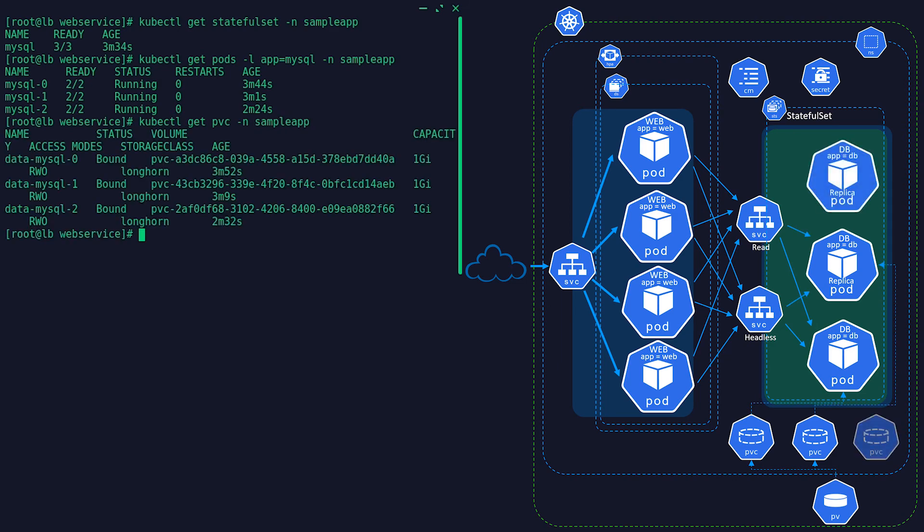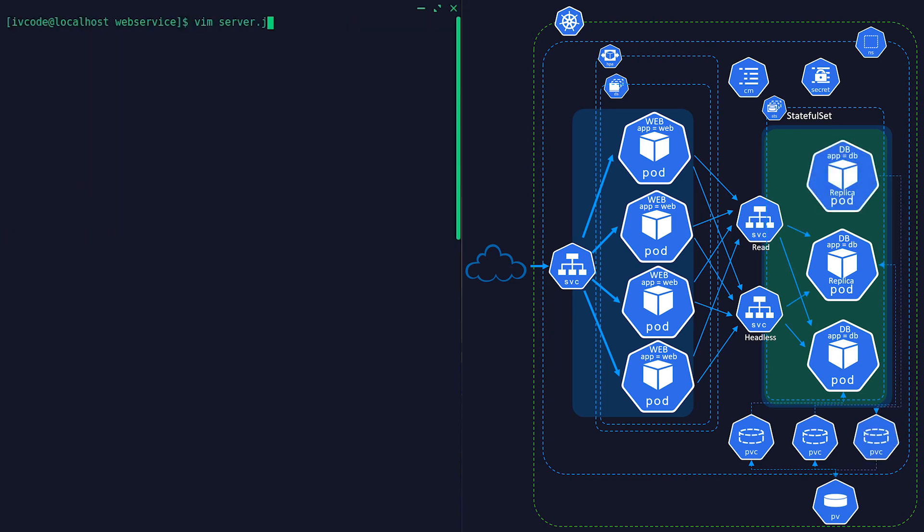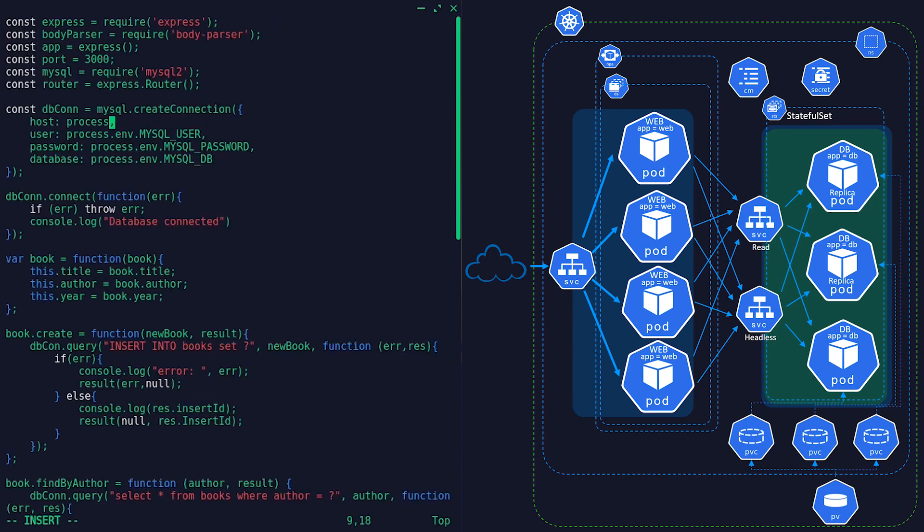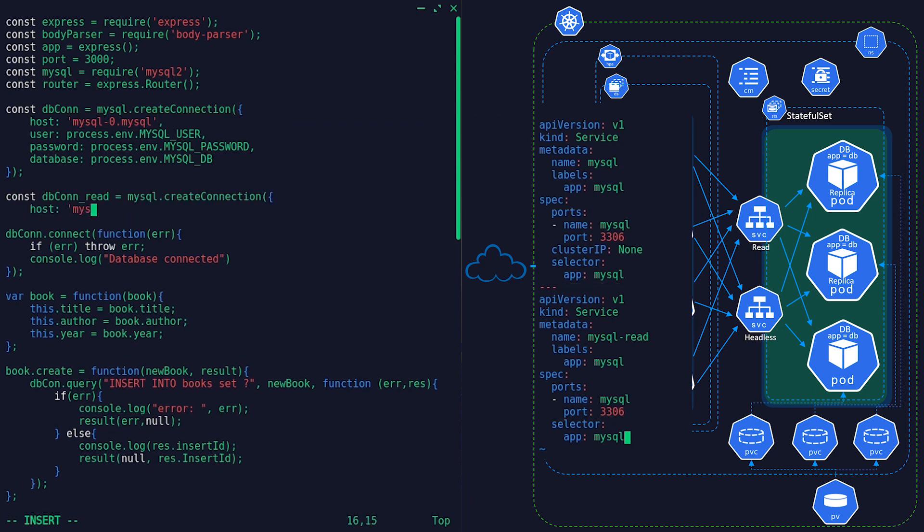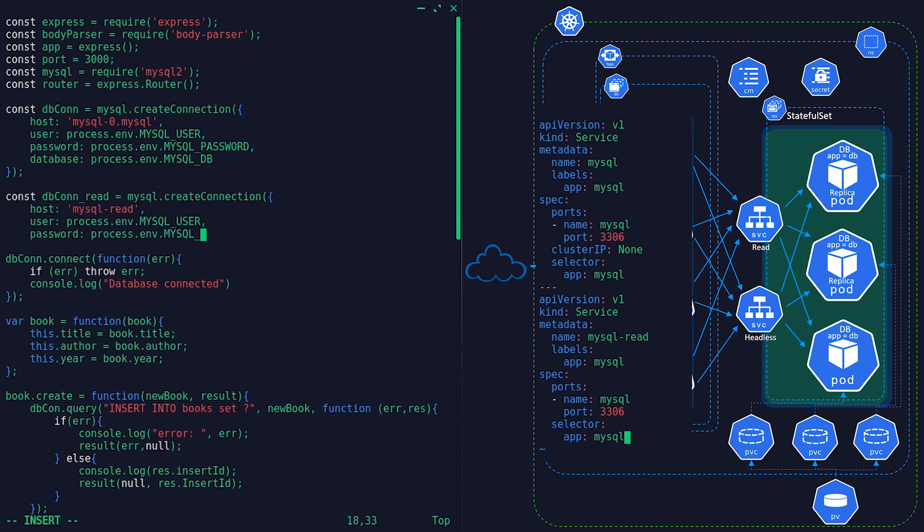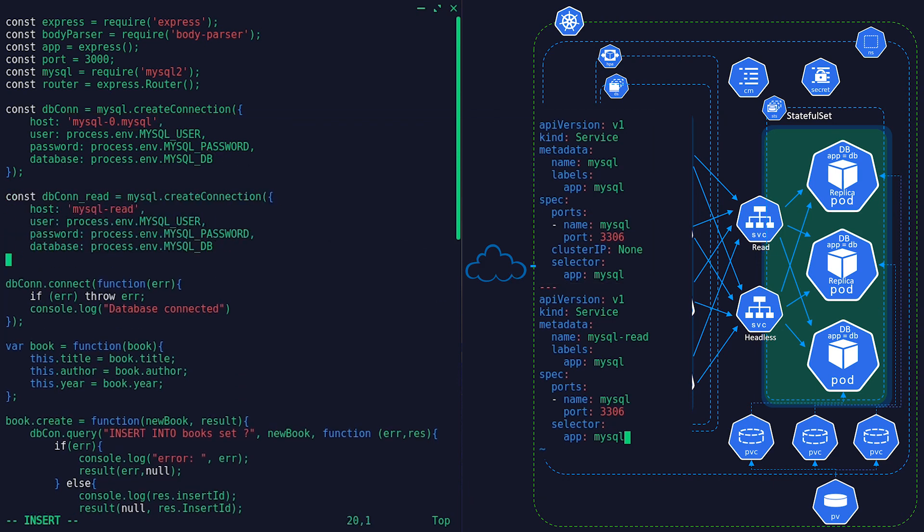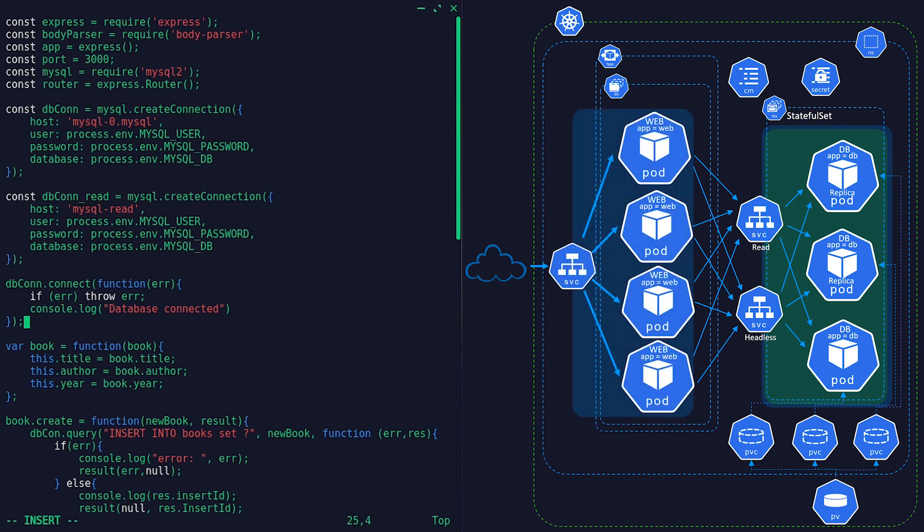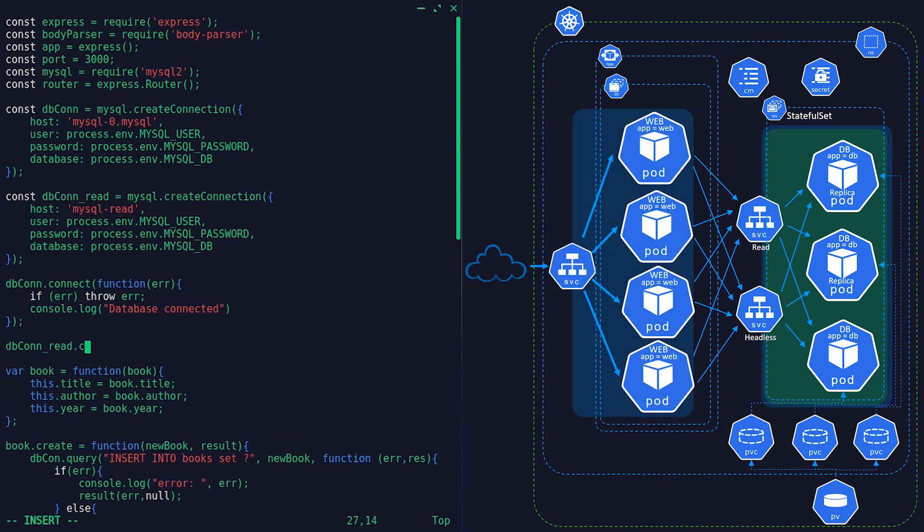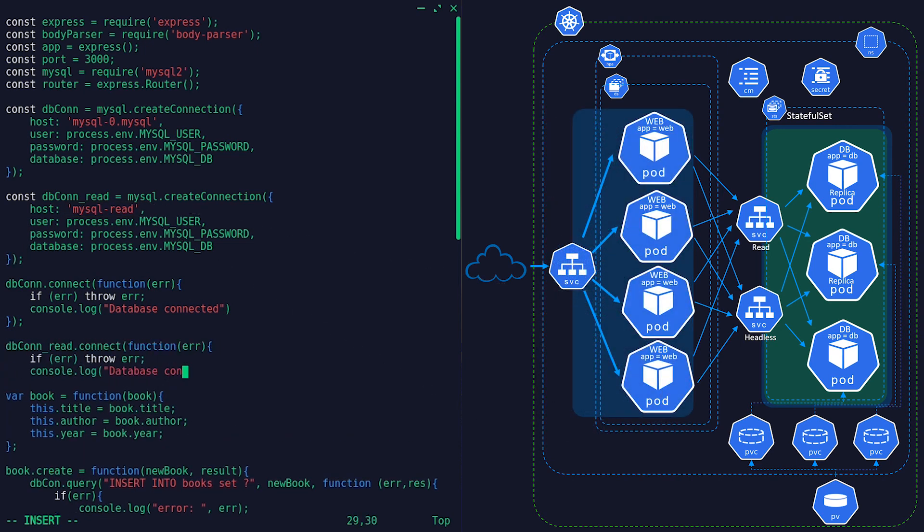Keep in mind we need to configure two services for MySQL. One for writing data to the master node only, and the other one to read data from replicas. We can refer to those services in our application code in relevant places for insert and select queries.